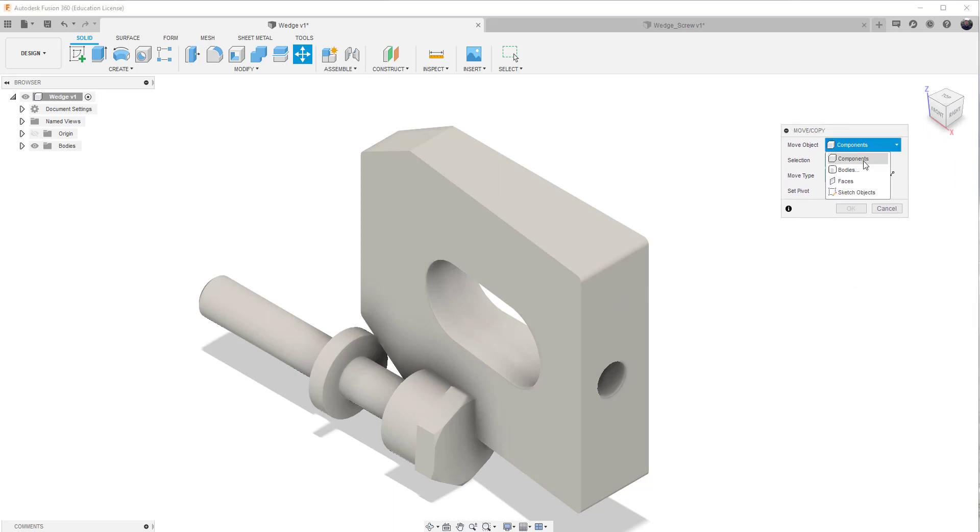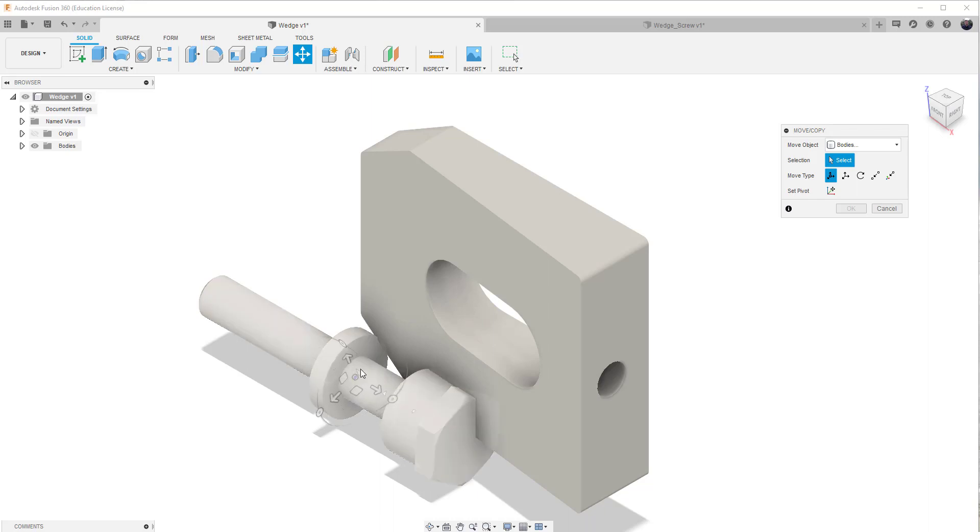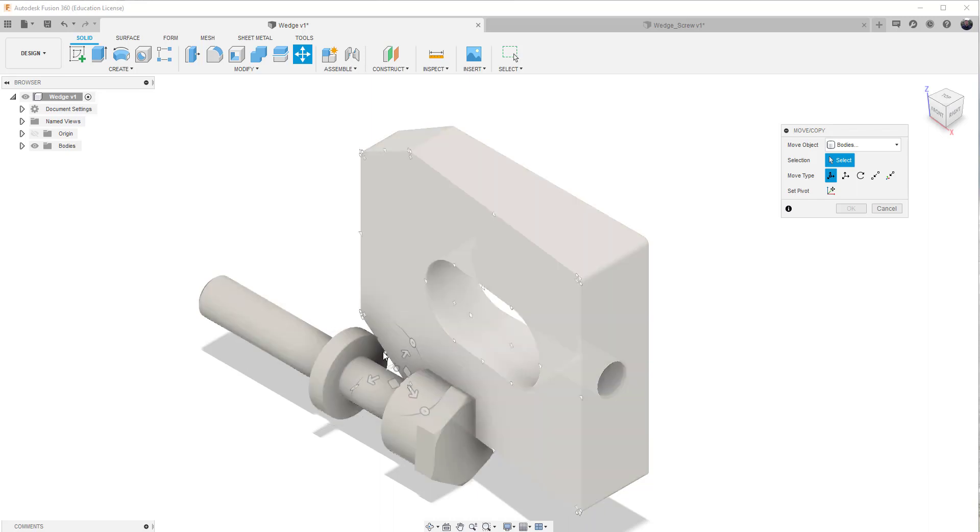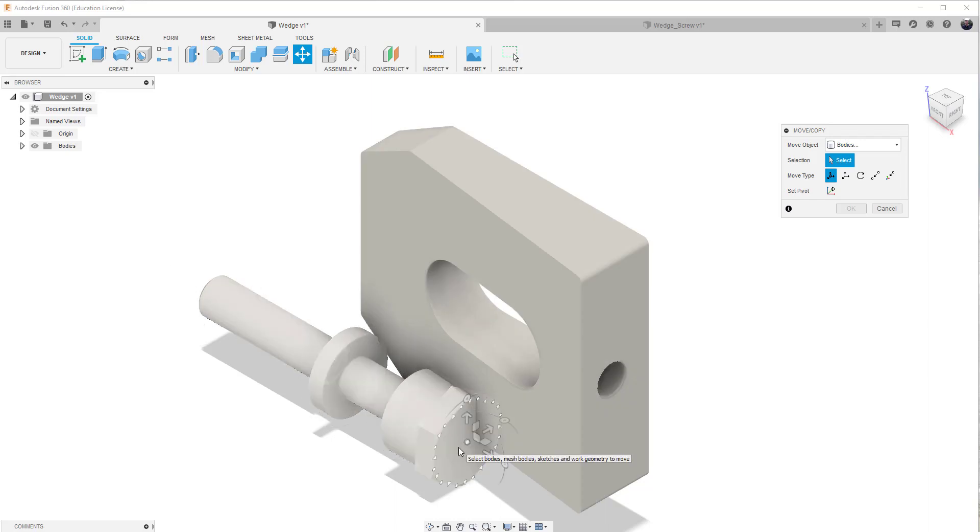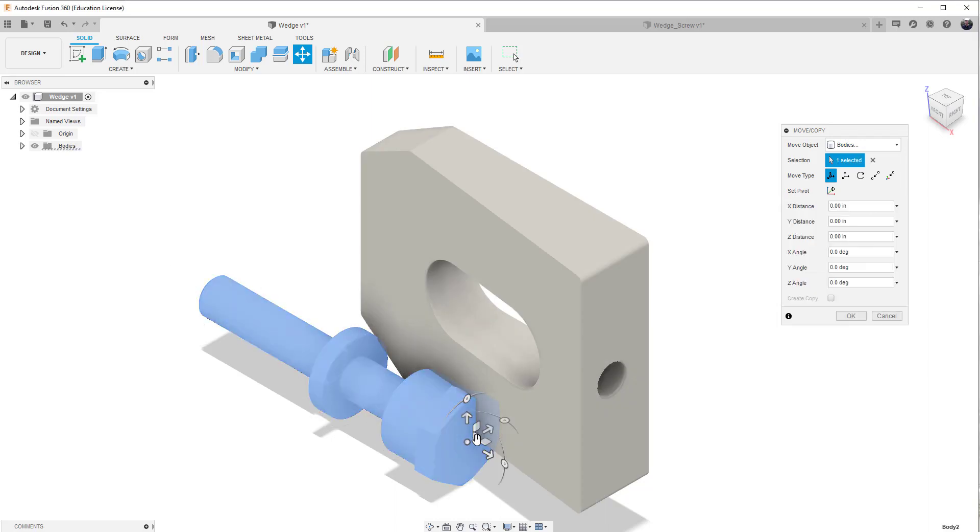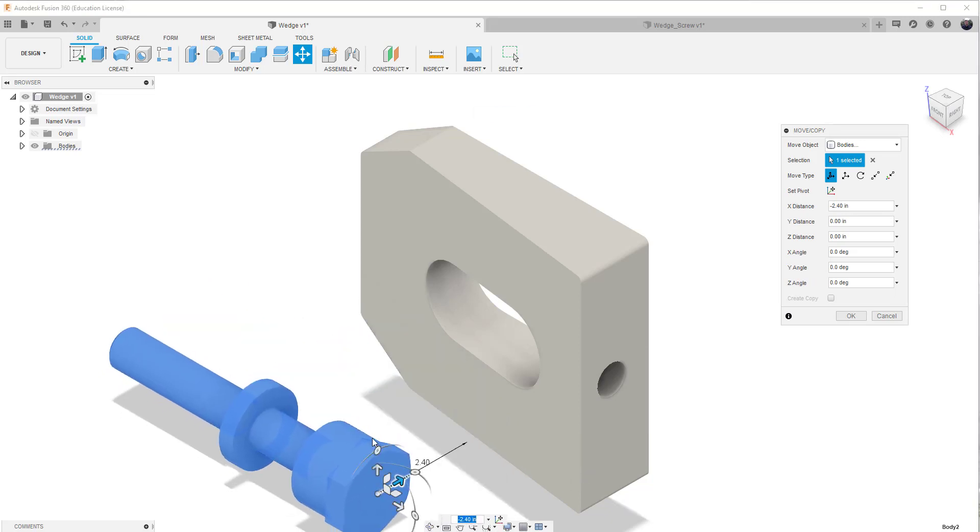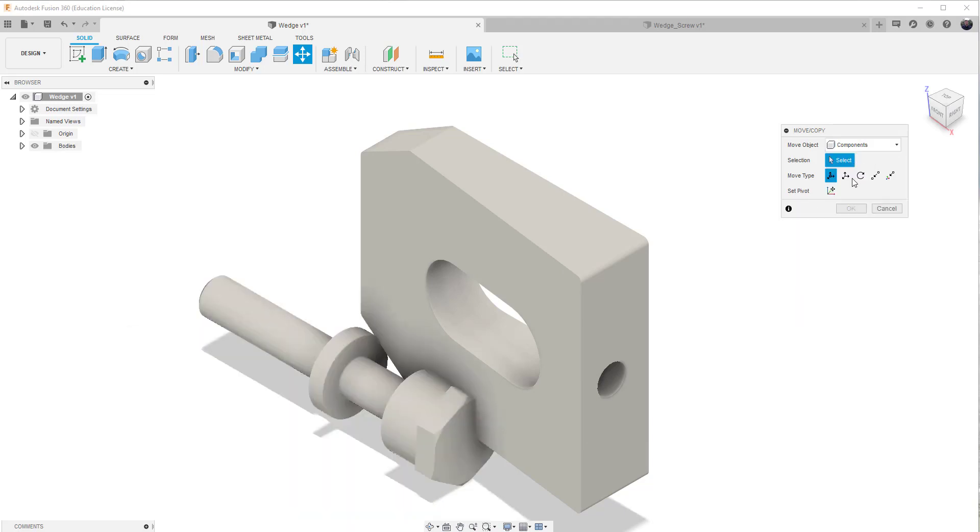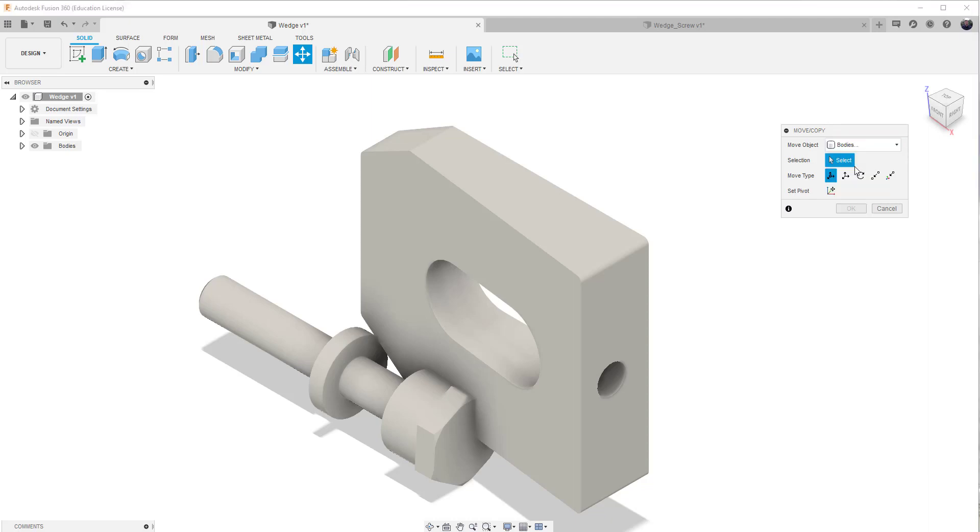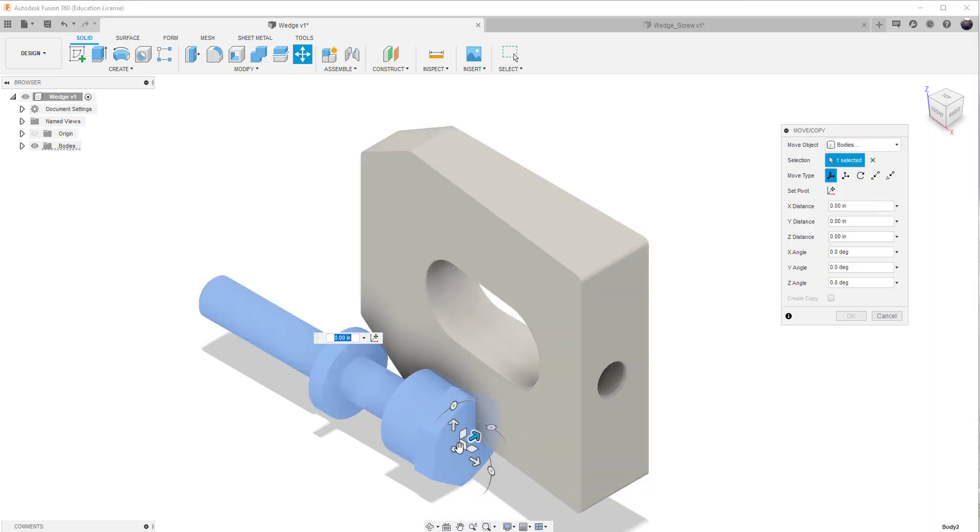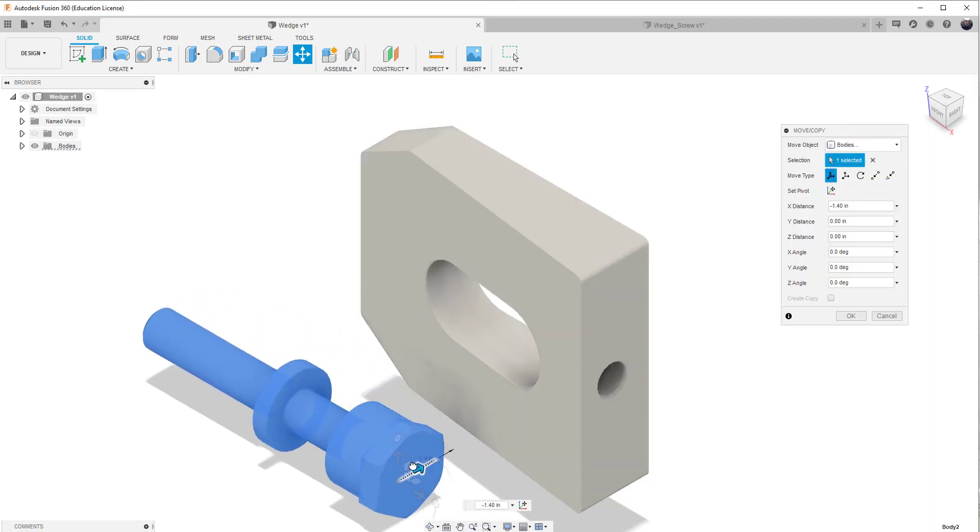Or in this case, it may only allow us to bring it in as a body. And work from there. So we're able to bring this in. Let's see if it works as a component. Nope, but it'll only allow us to bring it in as a body, which is okay. We're able to bring it in as a body. Choose okay.